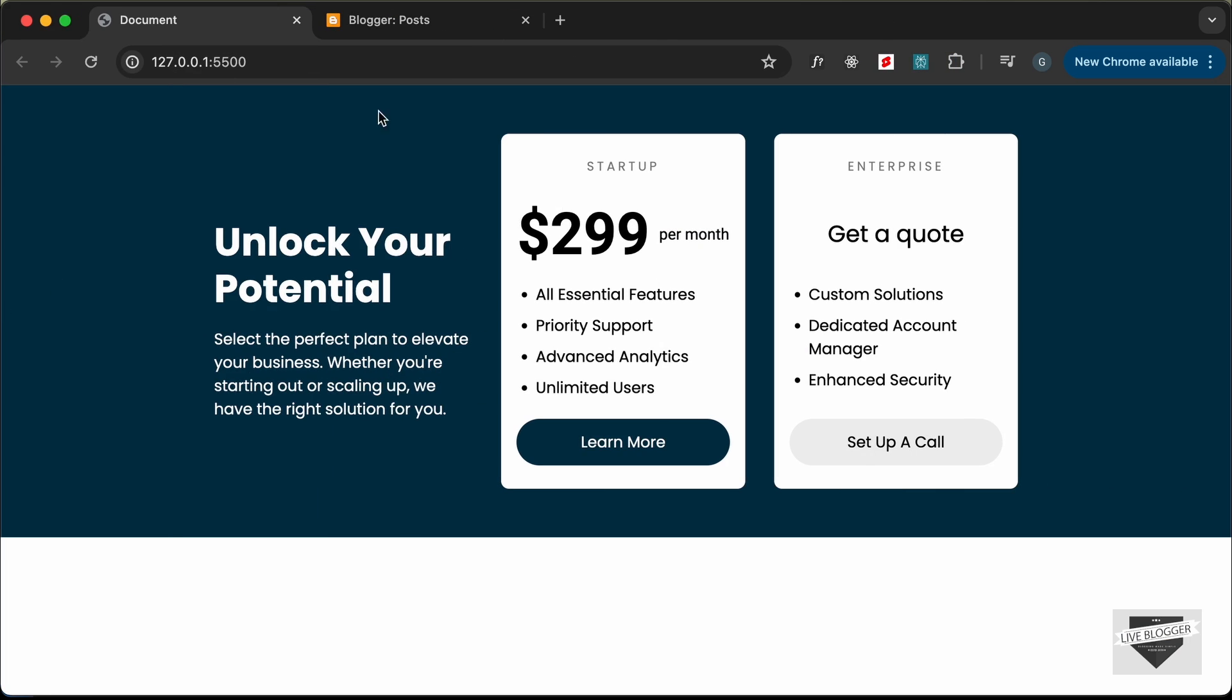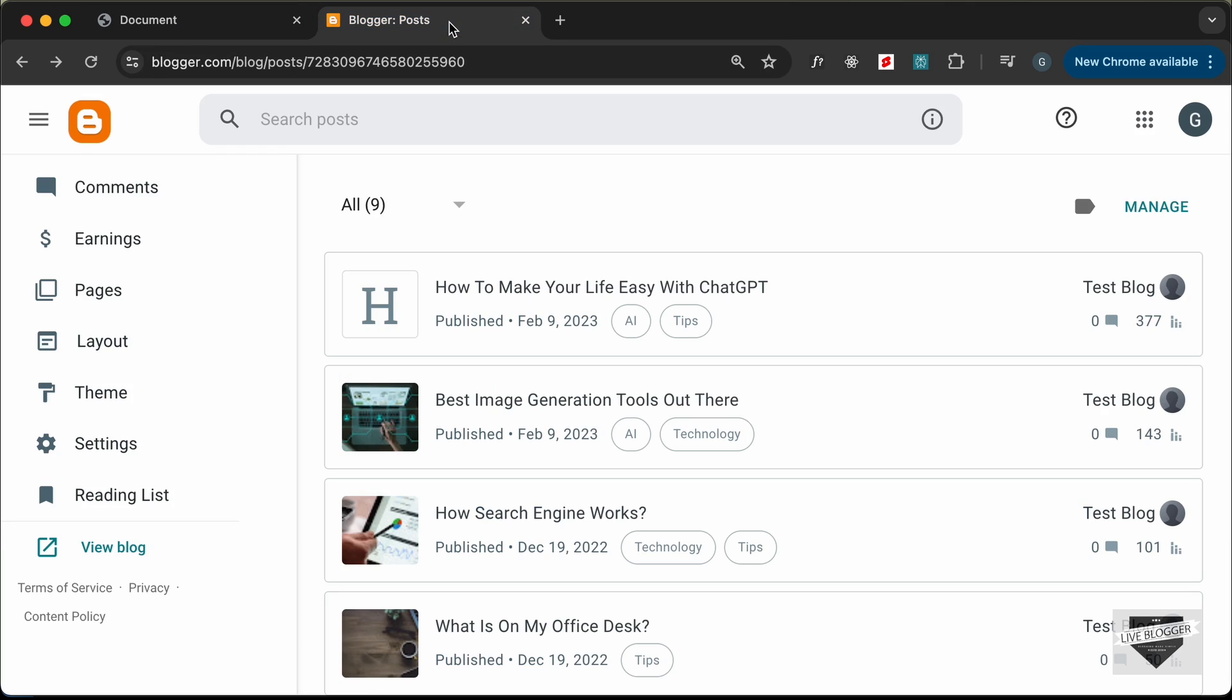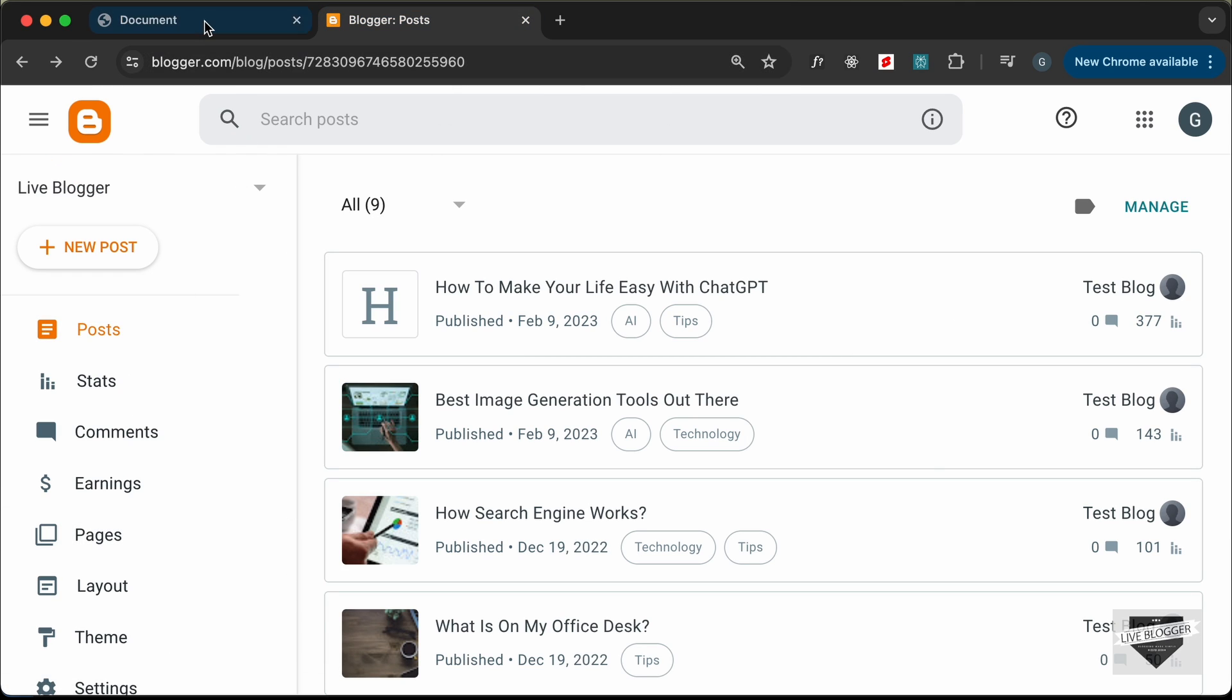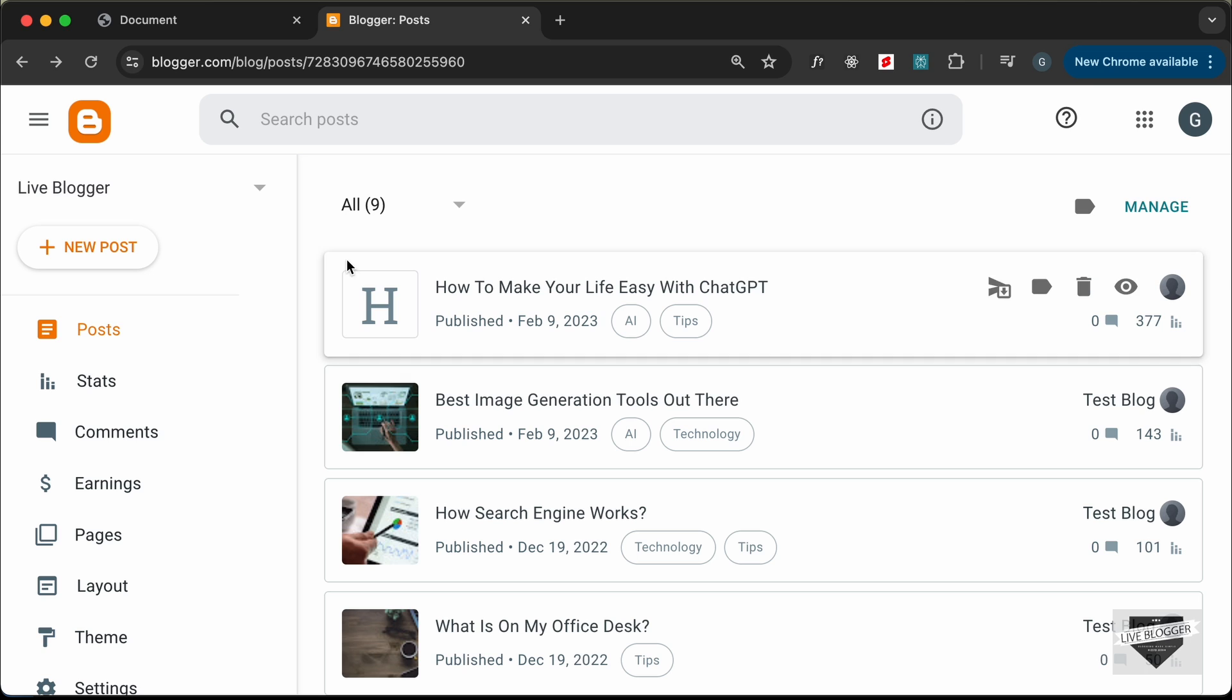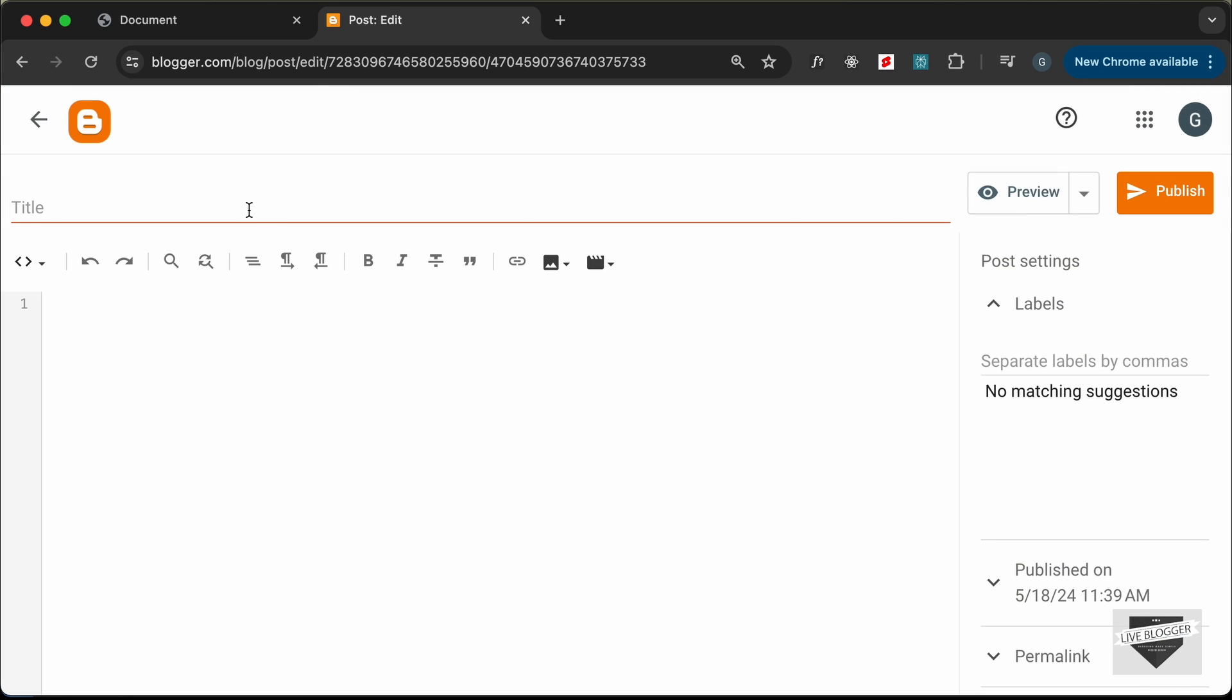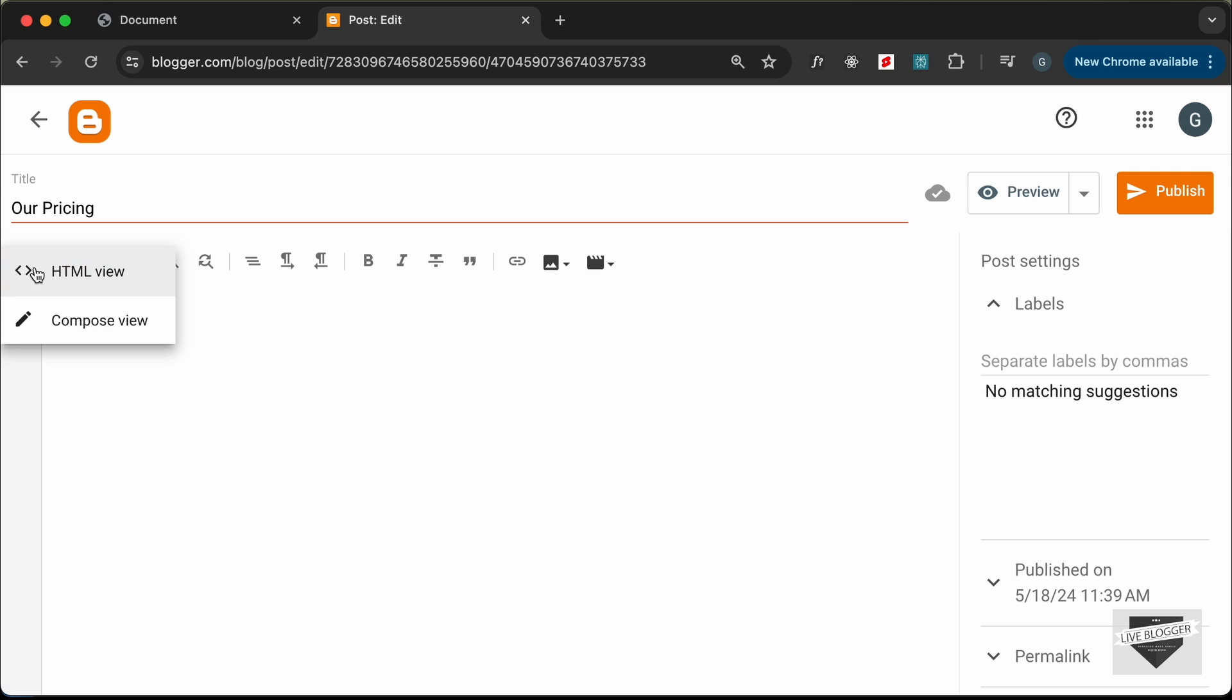Here I have already logged into my blogger dashboard and let's add this design to a post. We can simply go ahead and click on new post and let's add the title of the post over here. I'll just type our pricing and the next thing you need to do is you need to go over here to this button and change compose view to HTML view.